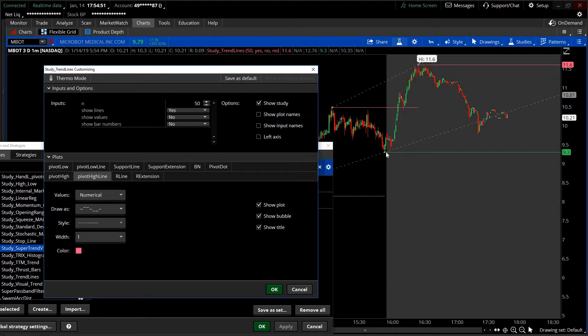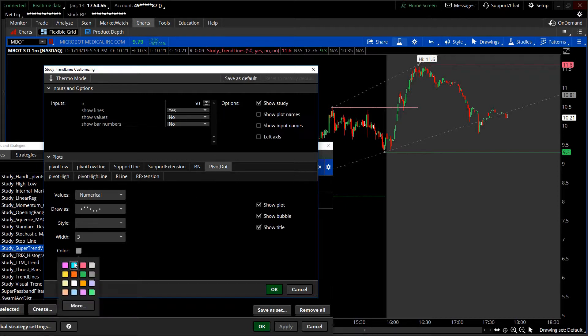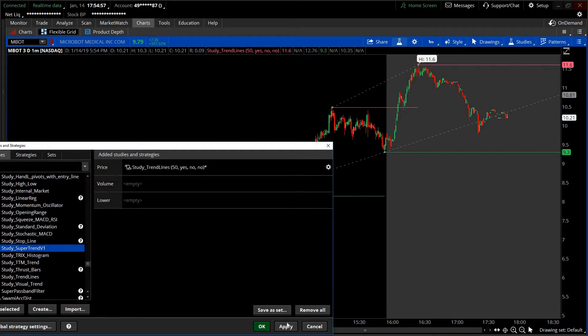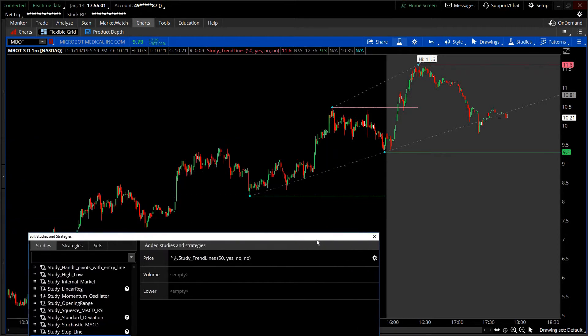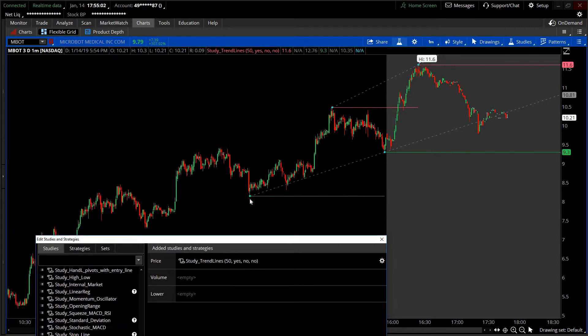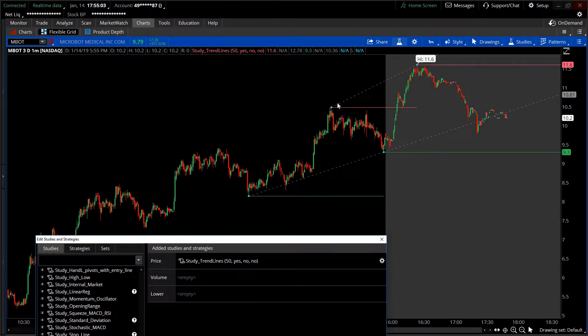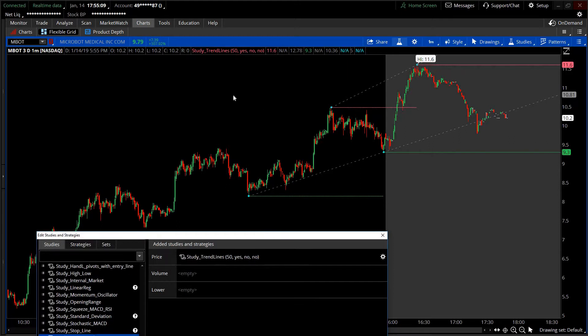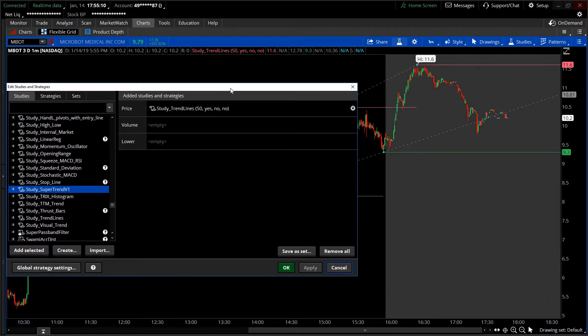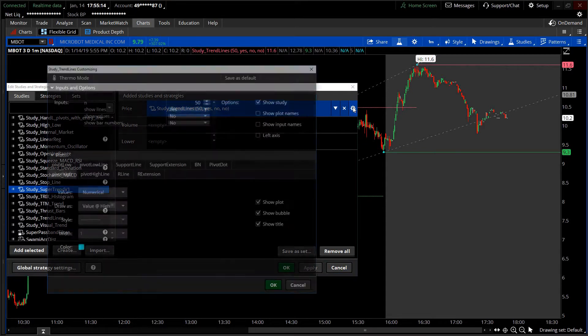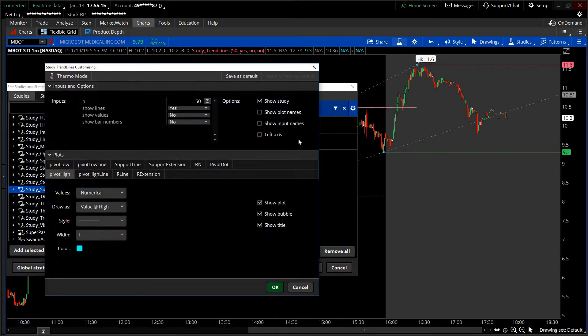They're kind of grayish right now, you cannot see them. So if I turn those to blue, there you got the little pivot dots. Pivots are fractals. Fractals are where the market is changing. So it's using those fractals to mark its next pivots. If you're a fractal trader, that's what it's doing for you.